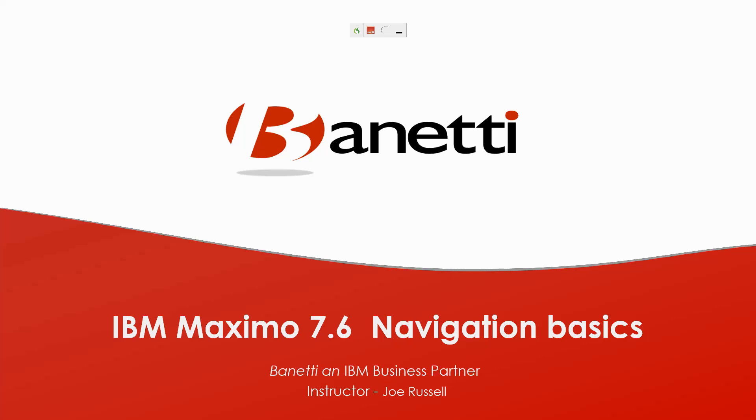Welcome. This Maximo 7.6 Navigation Basics training is brought to you by Benetti, your trusted resource for reliability and enterprise asset management with IBM Maximo.